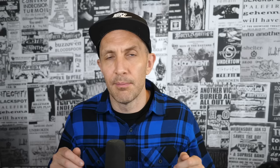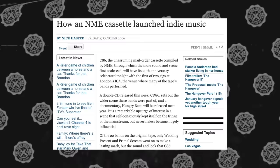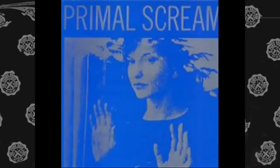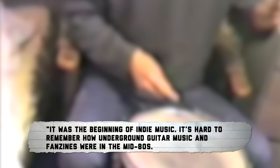But what many people credit as being sort of the landmark moment of this era was the release of the C-86 compilation by the British magazine NME in 1986, which documented 22 of the UK's most interesting independent bands, for example, The Wedding Present and Primal Scream. As one journalist later said, it was the beginning of indie music. It's hard to remember how underground guitar music and fanzines were in the mid-80s. DIY ethics and any residual punk attitudes were in isolated pockets around the country, and the C-86 comp and gigs brought them together.